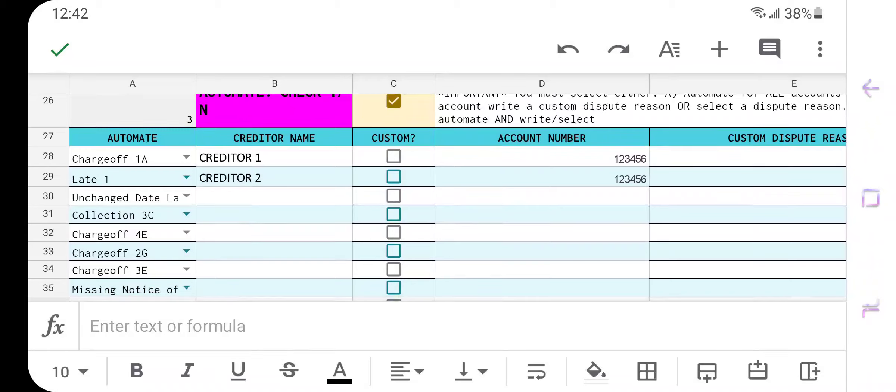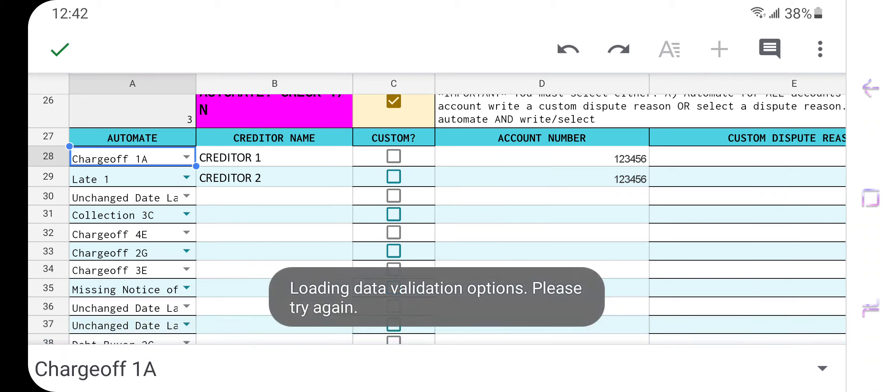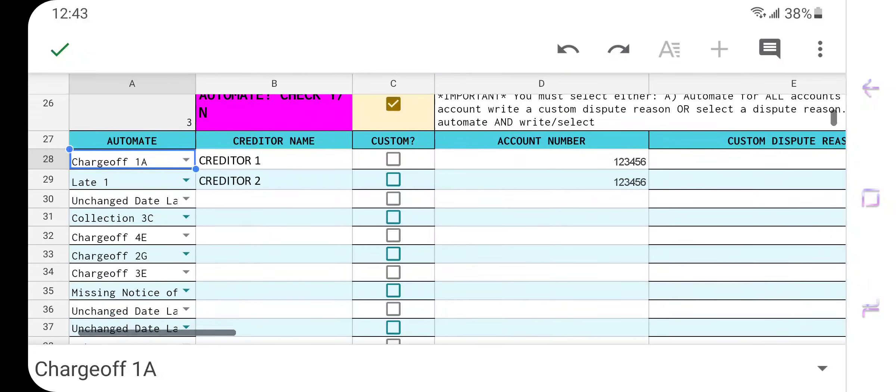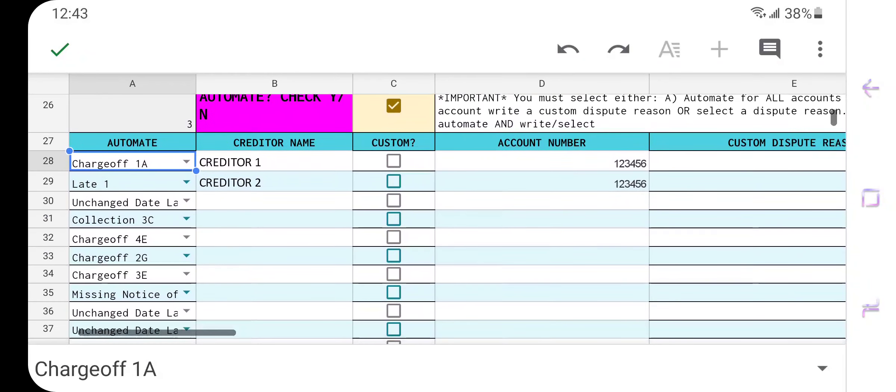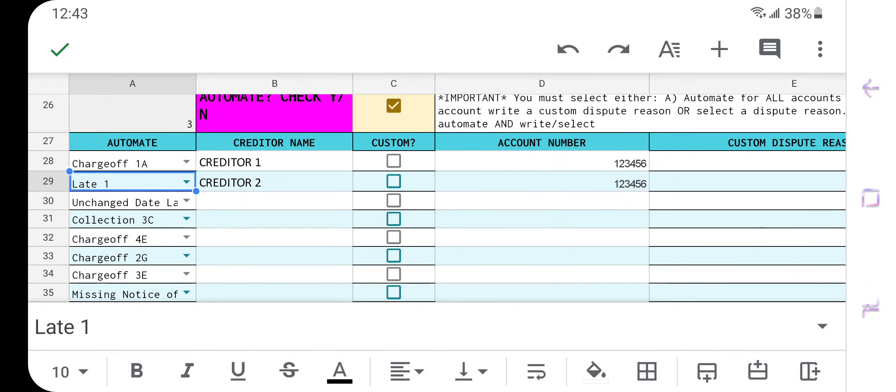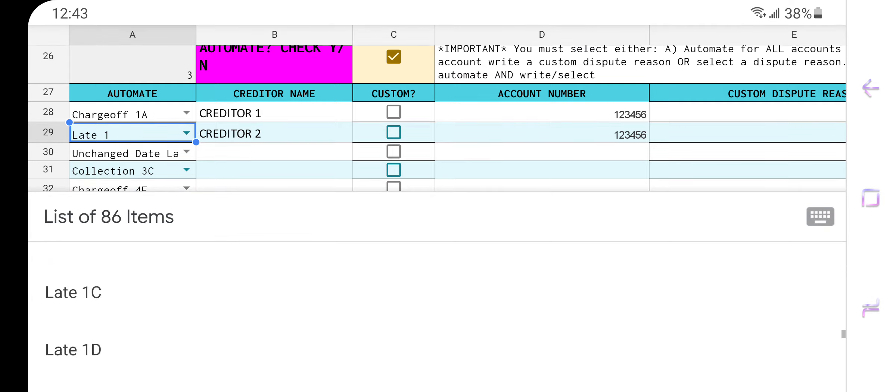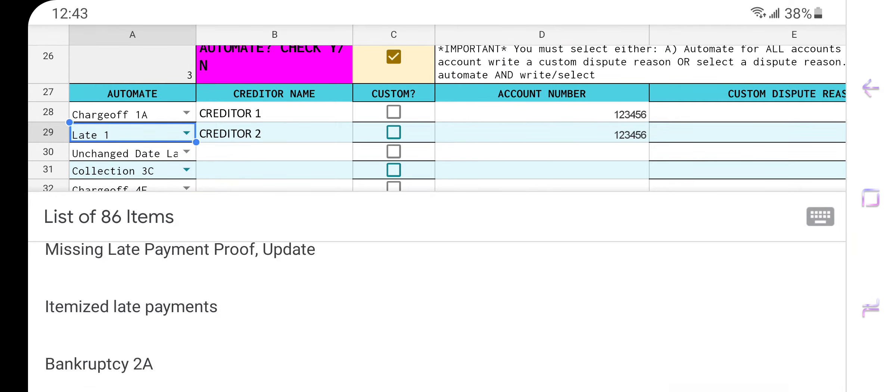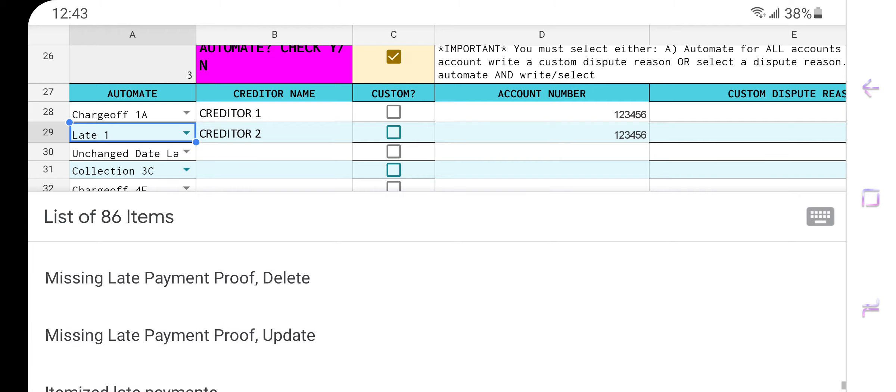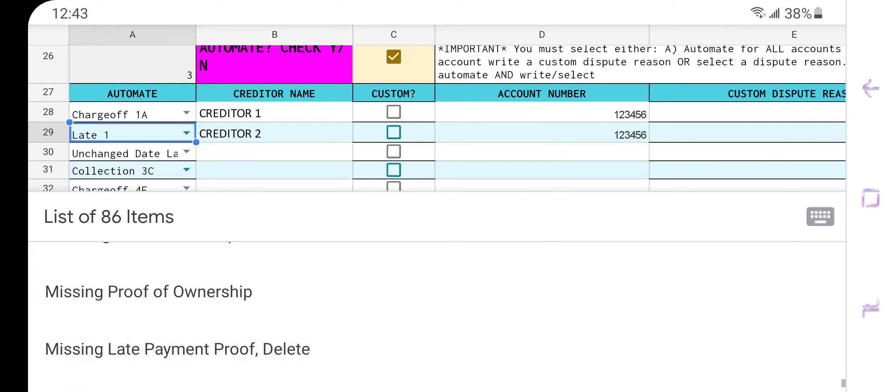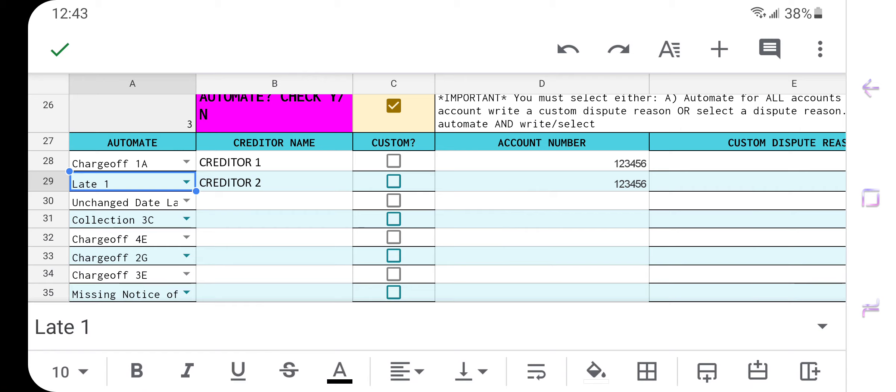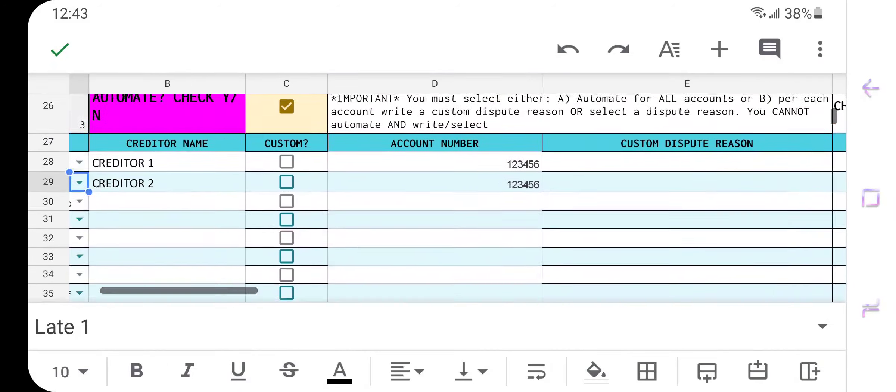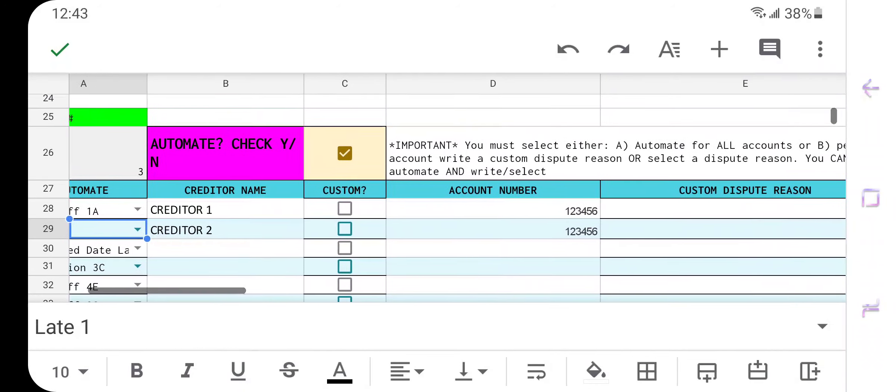And we're very simply going to choose an automation. So I'm going to pretend that we're disputing a charge off. So we have charge off round one version A. However, I can choose from any of the other disputes that are in here like bankruptcy collection, round 1 2 3 4 5, whatever. And it's going to automatically populate a dispute reason for this account. Same thing for these other accounts. So we have charge off 1 2 3 4 5, we have bankruptcy at the bottom, we have things like itemized late payments, missing late payment proof update, missing late payment proof delete, missing proof of ownership, so on and so forth. And because I am automating, that's all I have to do. Choose a round, choose a type, add my creditor, add my account number, and that's it.